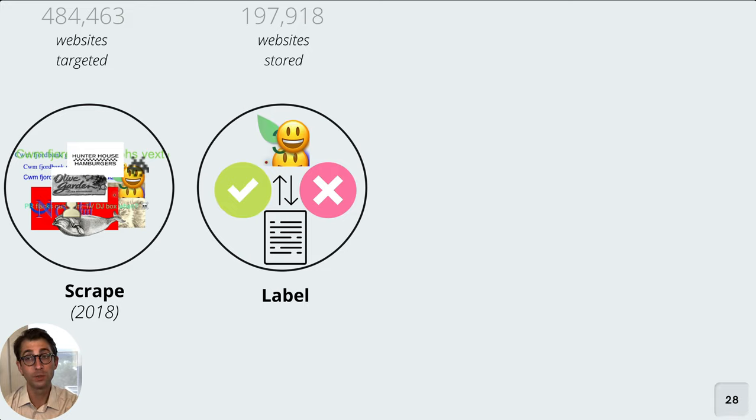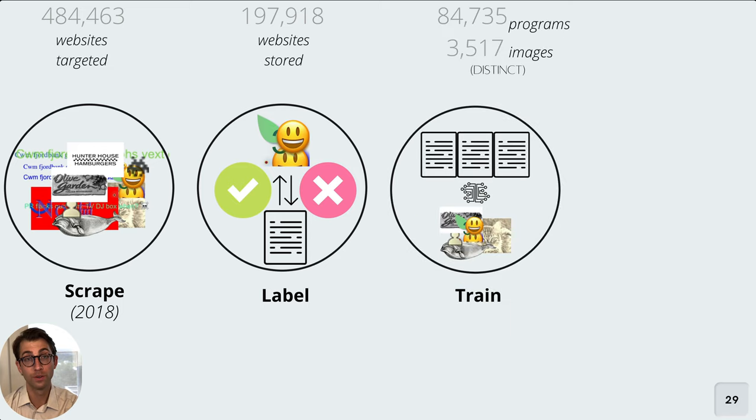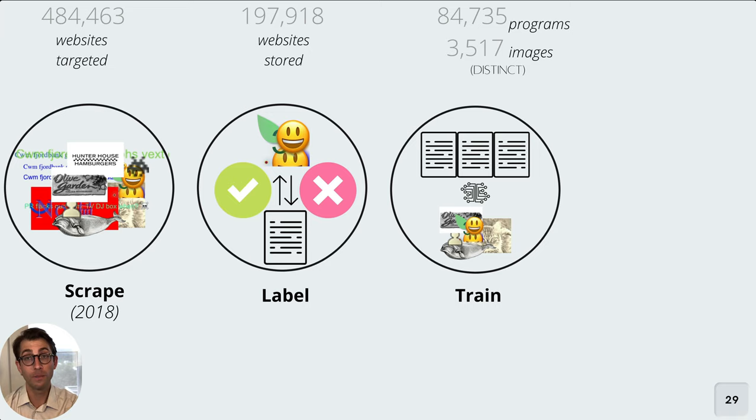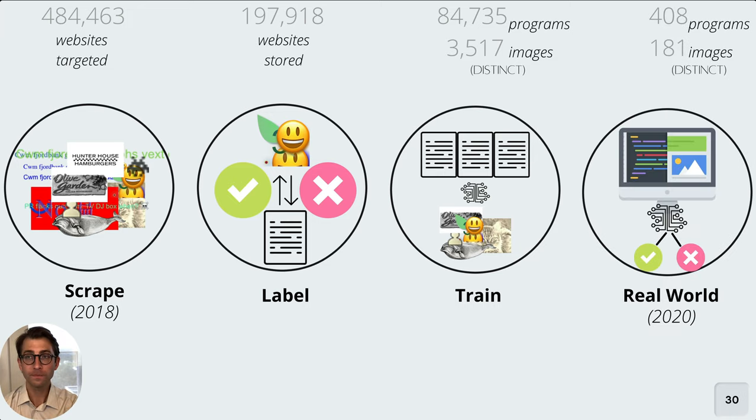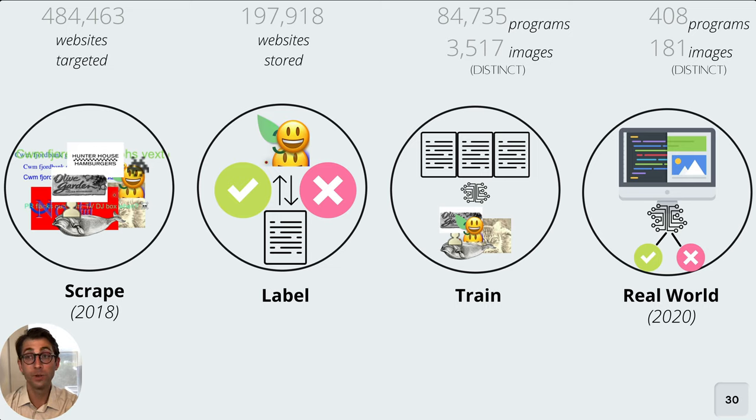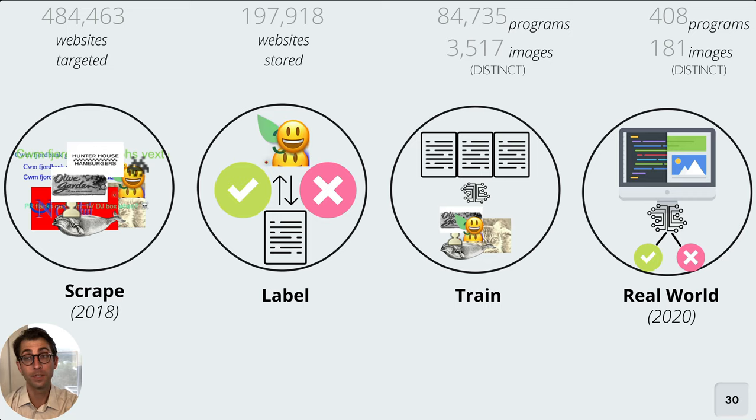We looked at all of the images returned by this scrape and were able to create our set of ground truth. Our machine learning models were then able to train on this data from the initial scrape. We had about 84,000 programs and 3,500 images. And these are the distinct counts in each of those respective categories. To assess how well our models would behave in the real world, we rescraped the web in 2020. We pulled down 408 programs and 181 canvas images and then used this new data to assess our model's performance.